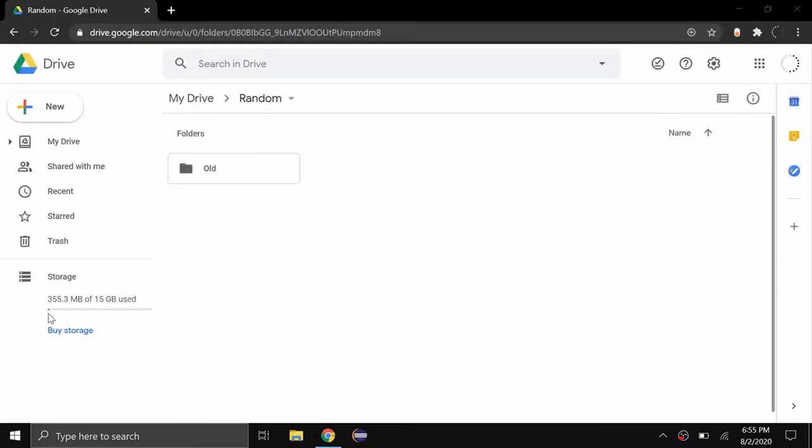Hello everybody and welcome back to a brand new video. So today I'll be showing you how to change your default font in Google Drive.